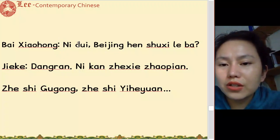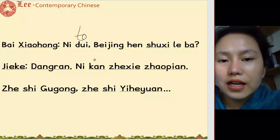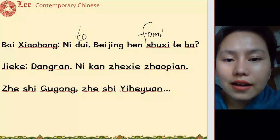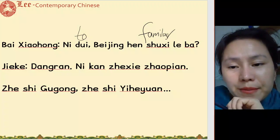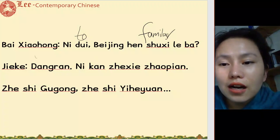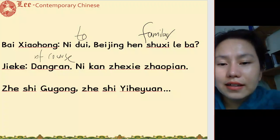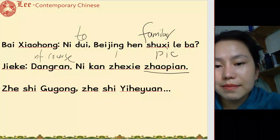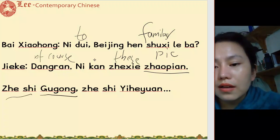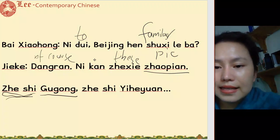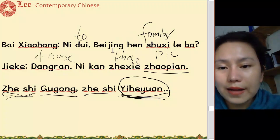你对北京很熟悉了吧 — you must be very familiar with Beijing. 当然 — of course. 你看这些照片 — look at these photos. 这是故宫 — this is the Palace Museum. 这是颐和园 — this is the Summer Palace.